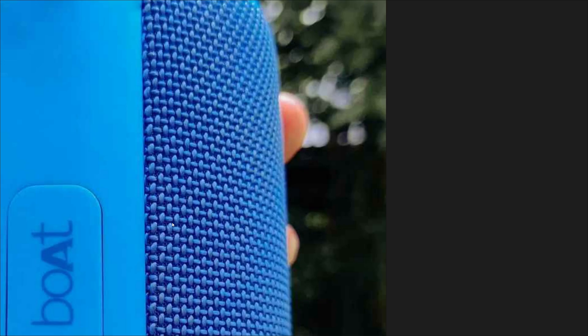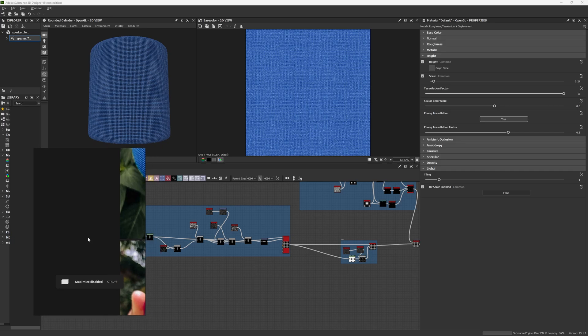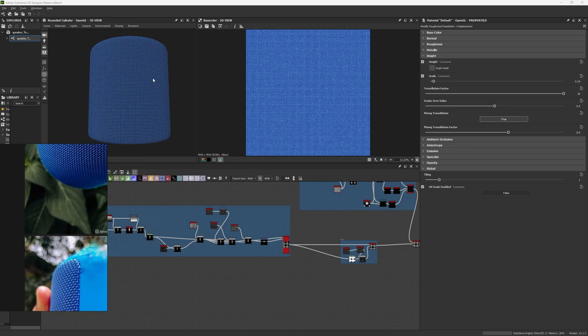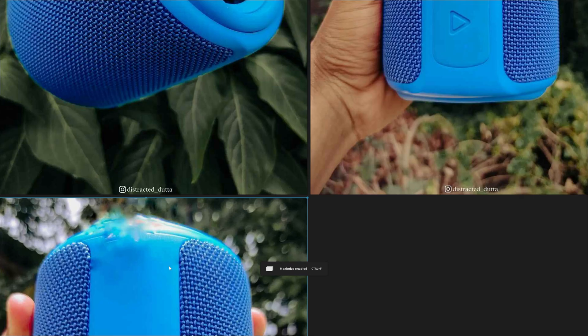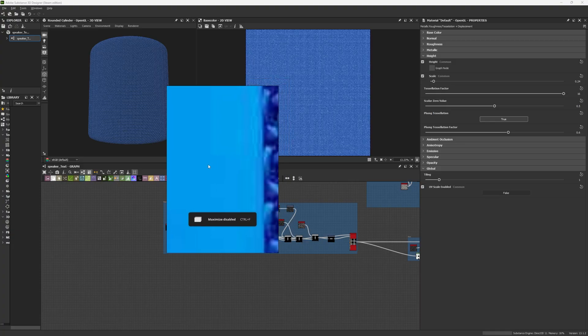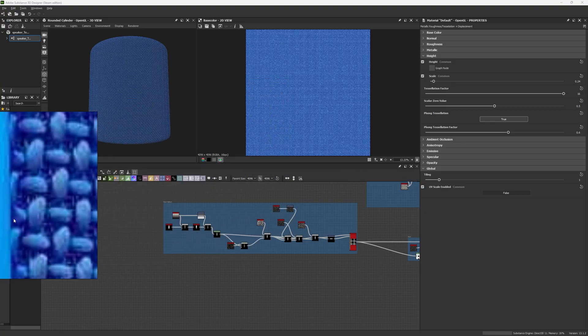We are going to be recreating this cloth material. This material is a little bit tricky because in Substance Designer it looks one way, but when we go to render it is going to look different. If you want to see the results go to the end of the video. We needed to make a pattern where a single shape had to go under another shape that goes in another direction, so we need to make these small shapes in a way that they can go underneath the other shapes.